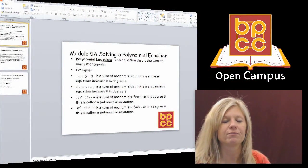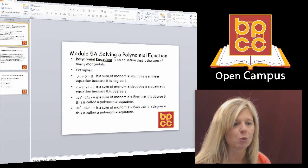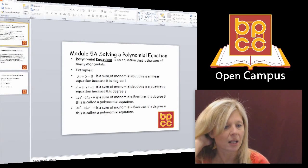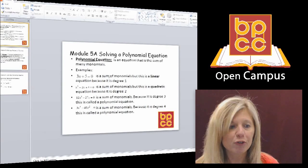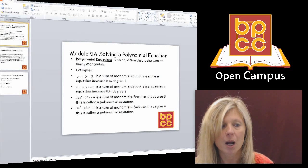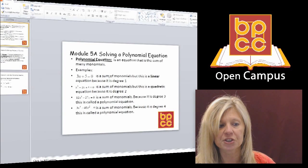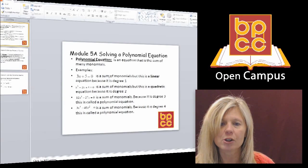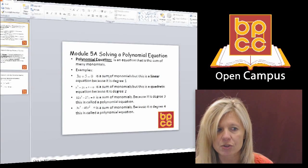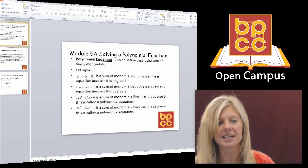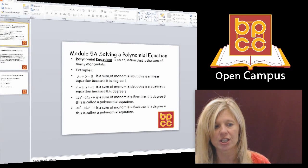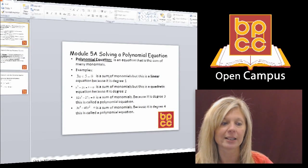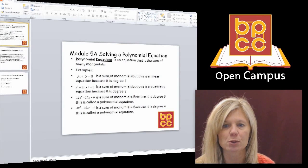Let's start off with the first new equation we're going to learn to solve. This is called a polynomial equation. Now you've heard the word polynomial before. 'Poly' is the prefix that means many, so polynomial is many monomials. It's when you have a bunch of terms connected by addition and subtraction. Believe it or not, you have seen polynomial equations before.